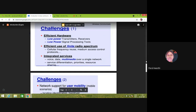The challenges of wireless communication: Number one is efficient hardware. We require low-power transmitters, receivers, and low-power signal processing tools so that the talk time and standby time of the battery can be enhanced. Talk time means: if you are connected to the network and start transmitting data, how long you can transmit without interruption from battery drain. Standby time is when we just turn on our mobile and leave it idle — how long the same battery lasts within a stipulated time.